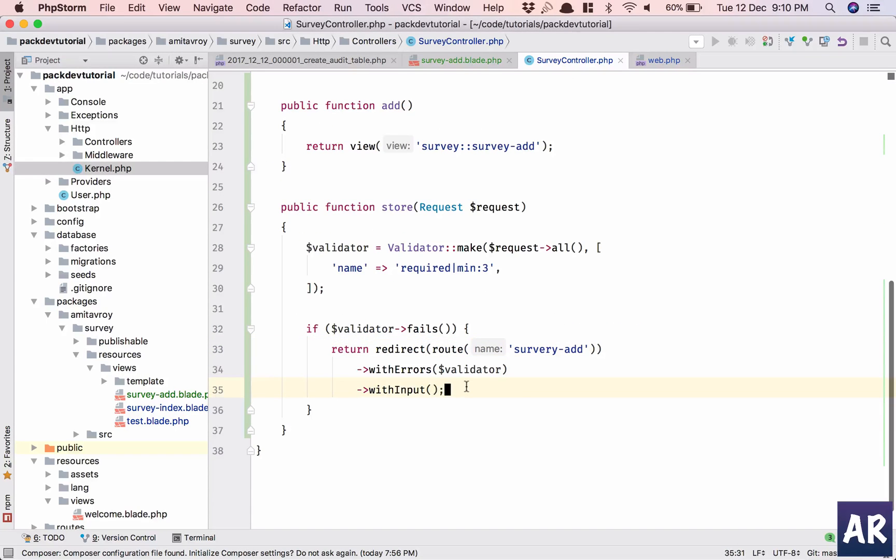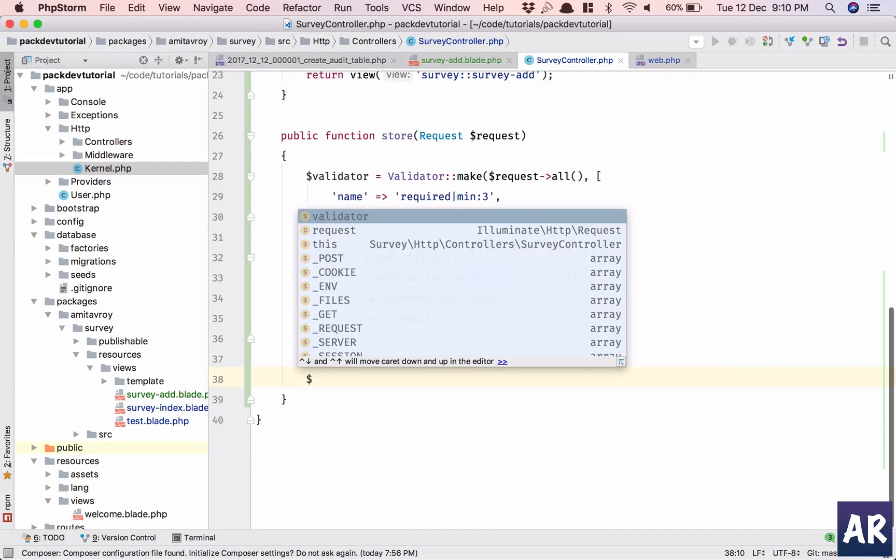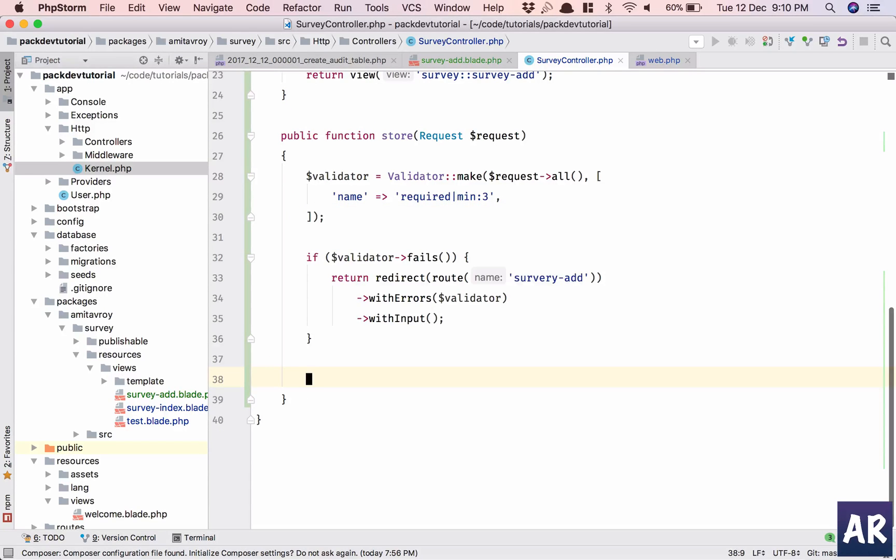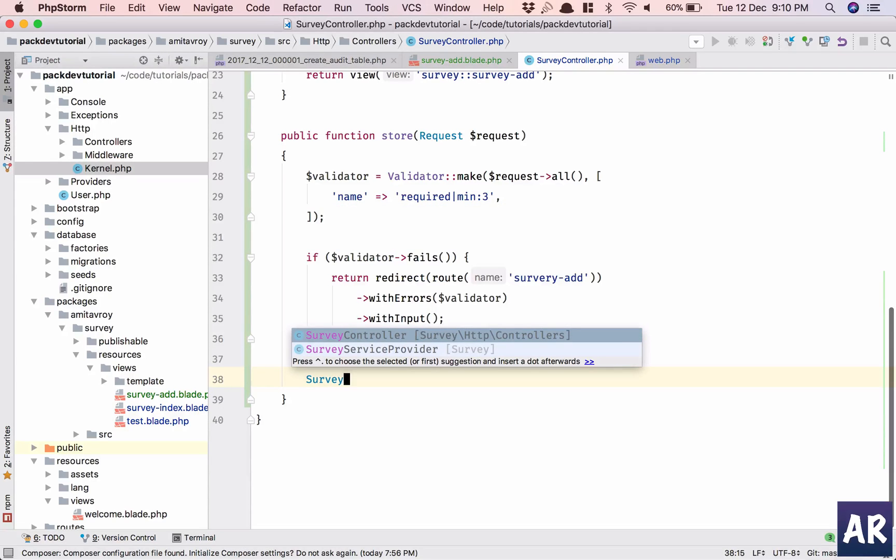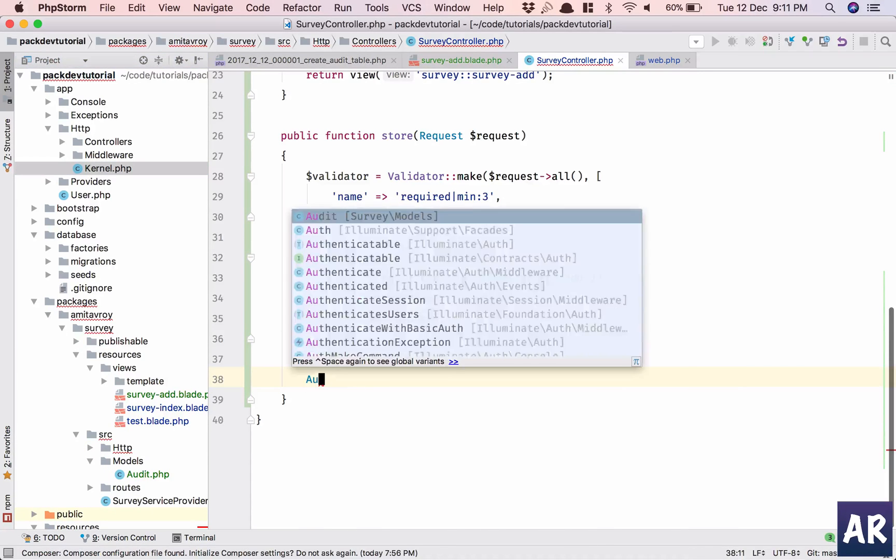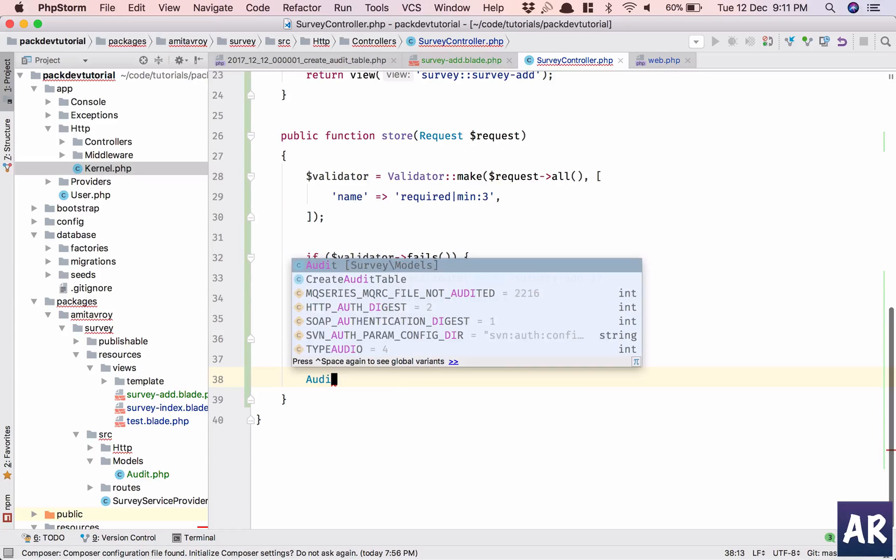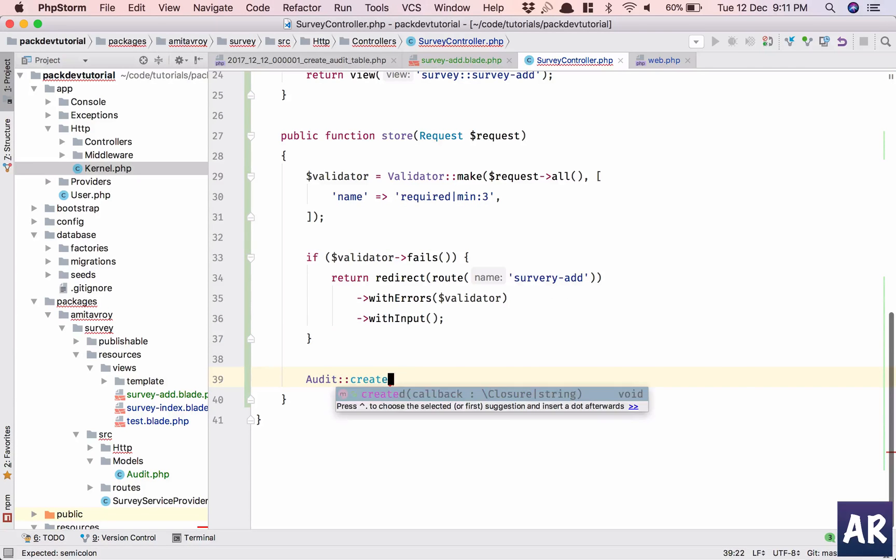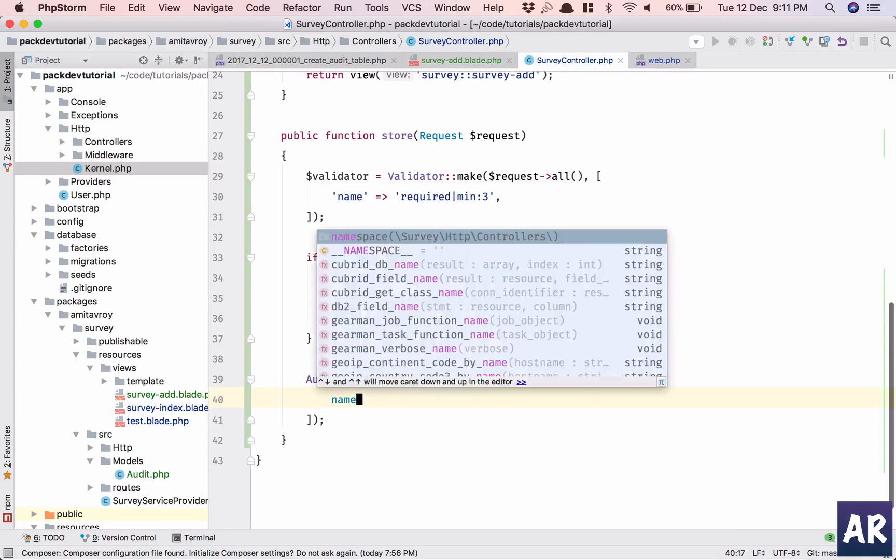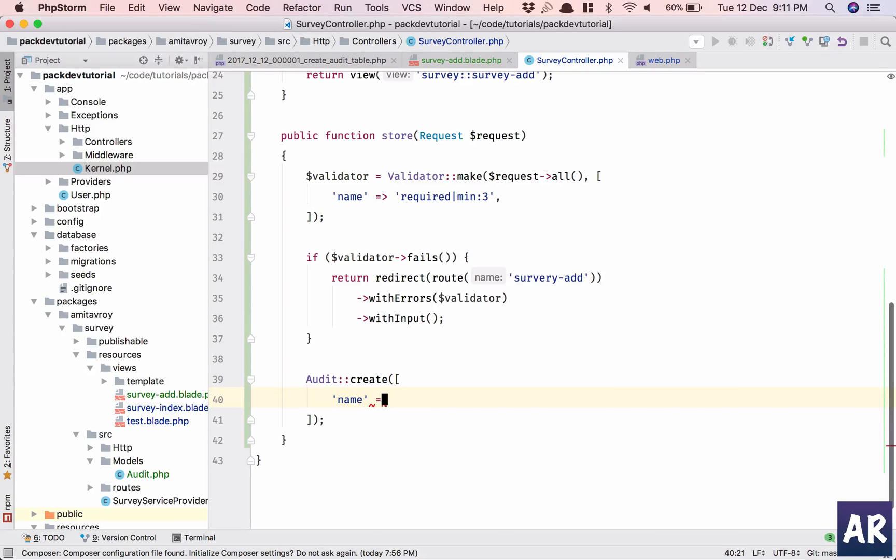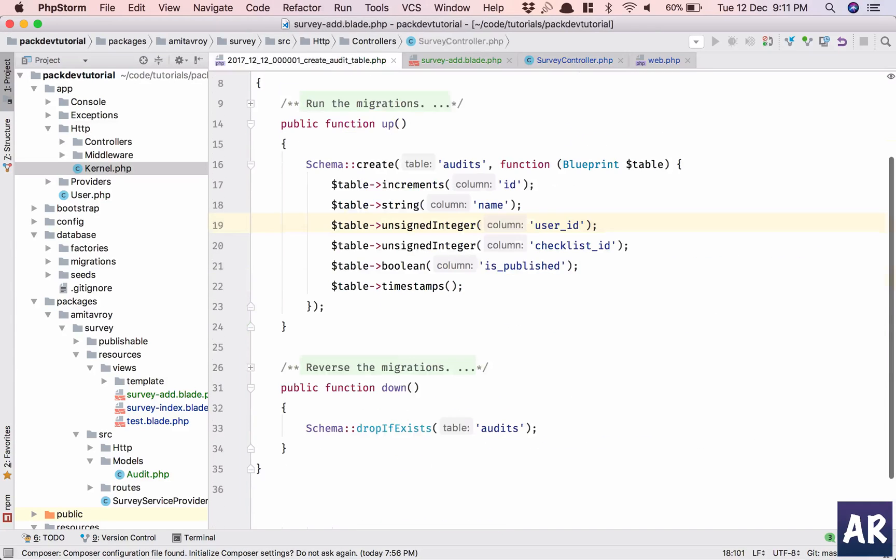So if my validator fails then I have a problem, otherwise what I will do is I can simply do survey. What happened to my model, why isn't coming in autocomplete? Oh I'm so sorry, audit create. And I have my name which will be request input name.